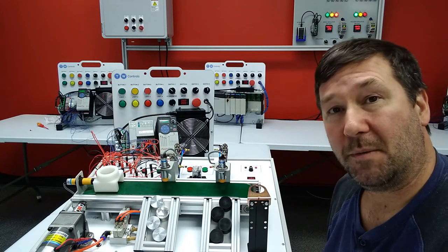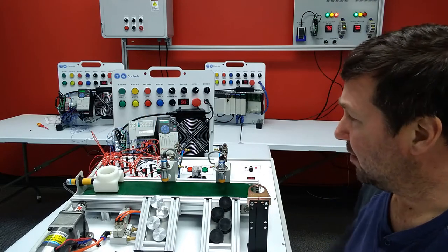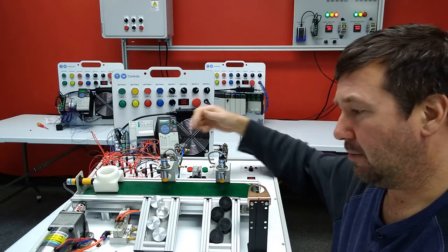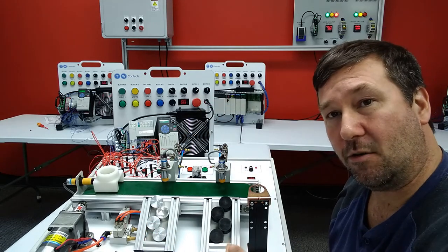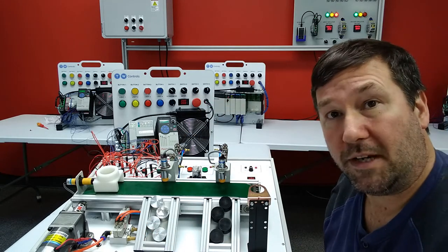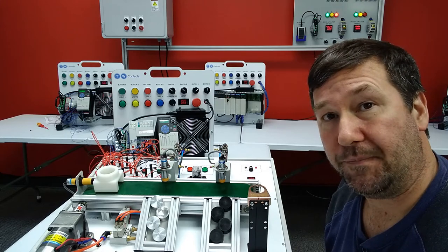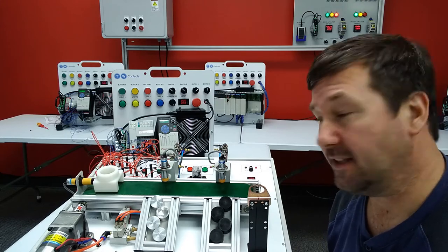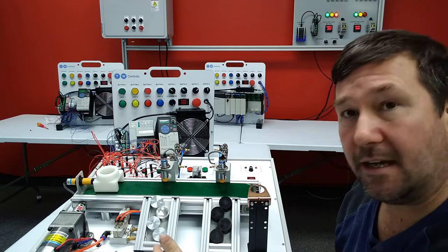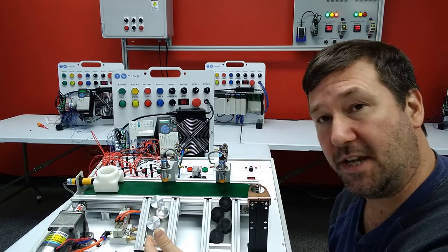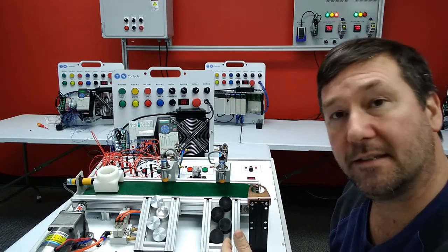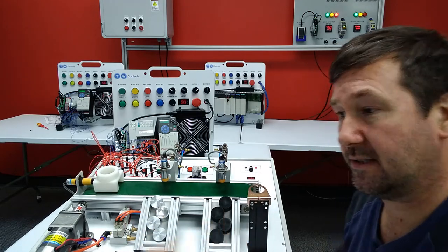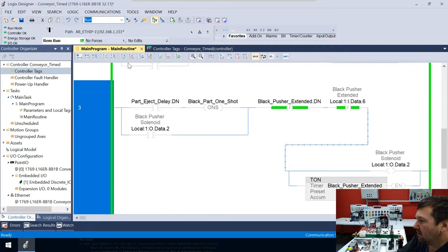But we still got a little bit more we can do with this conveyor trainer because we're ejecting parts and we know if they're shiny or if they're black. Well, we can also keep track of how many we've done. So that's what we're going to add in this video is we are going to add a counter to count both the shiny parts and the black parts. So let's go into our program here.